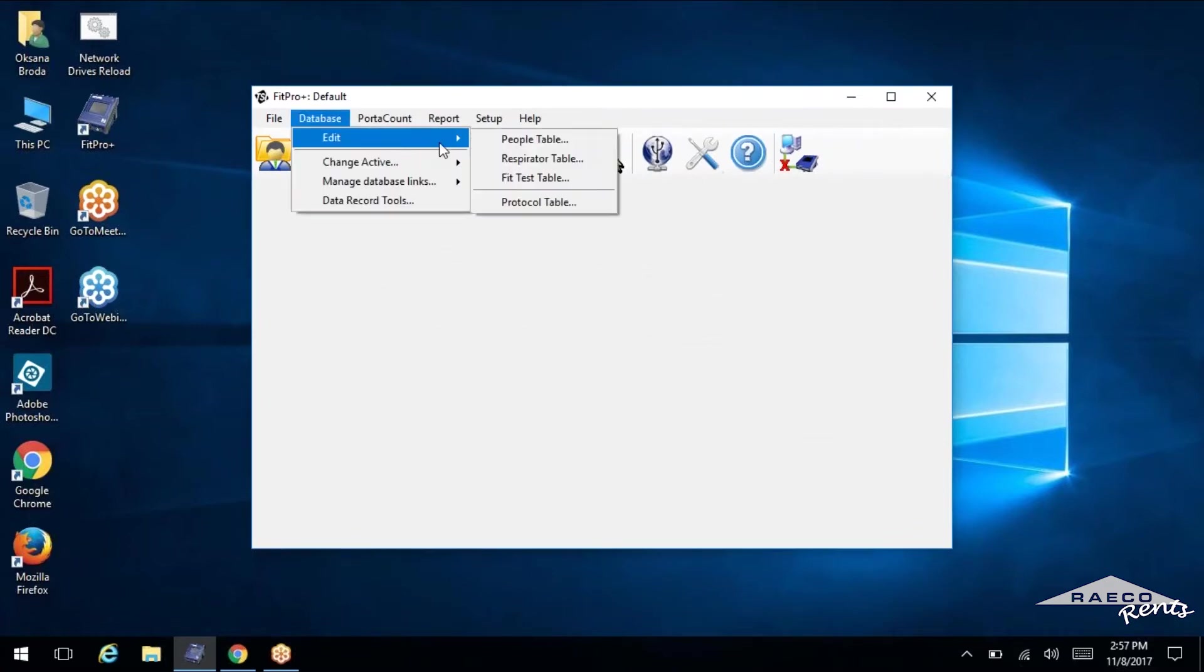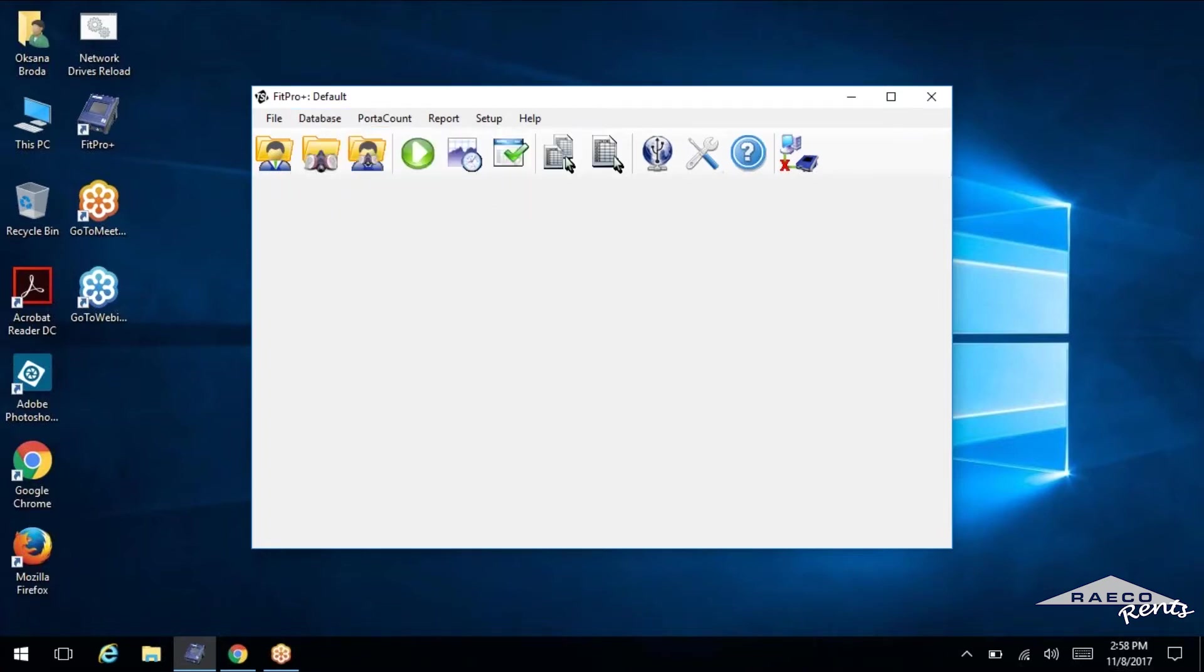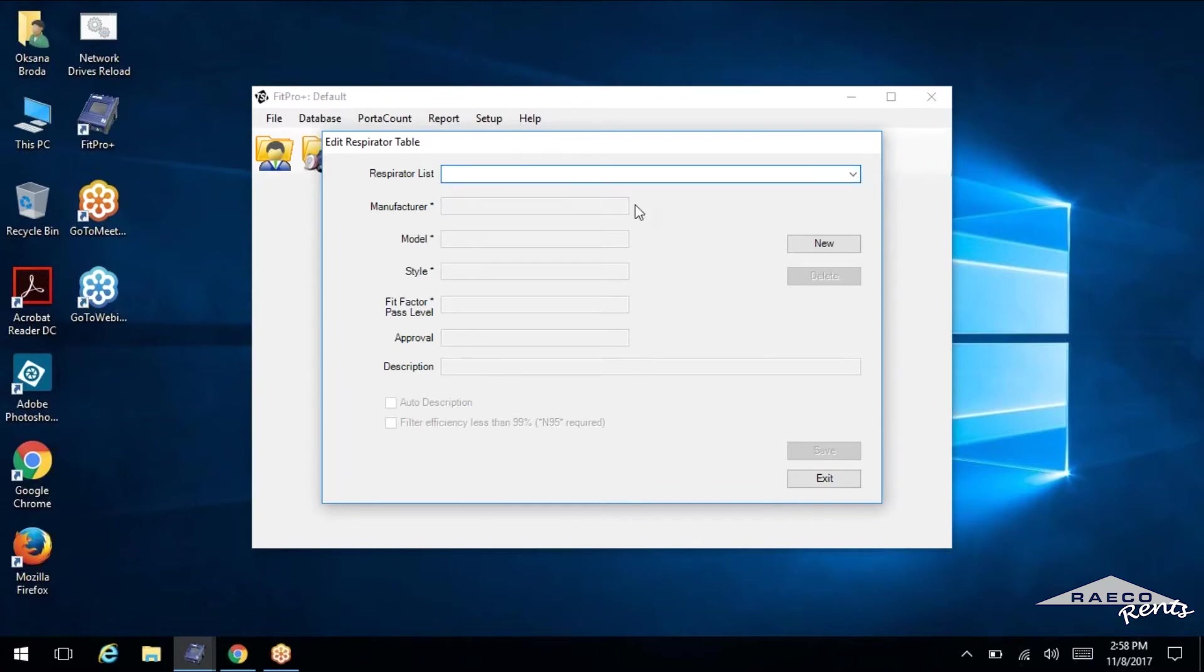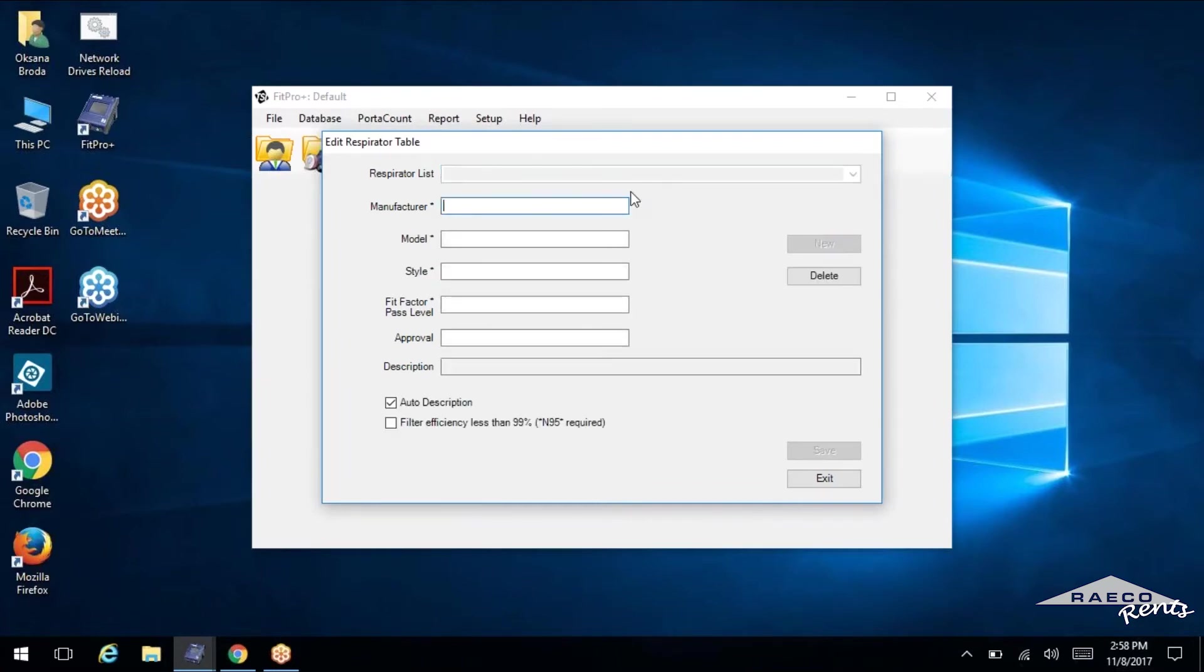So now we've got people in. We want to get the respirators into the database. So we'll go to database edit, respirator table. And again, we've got a blank database. So there's nothing in this drop down box here. Select new. And this is where you're going to input any mask that you're using for your fit test. Even if one person is using that mask, go ahead, add it into the database.